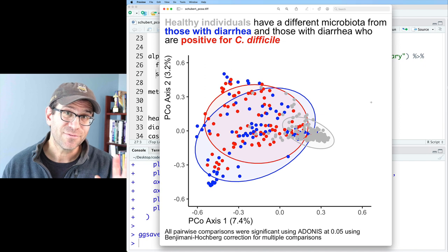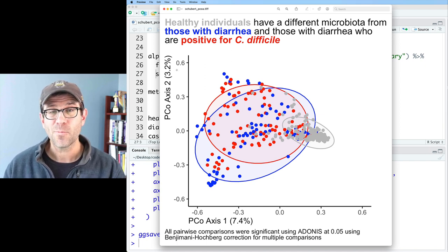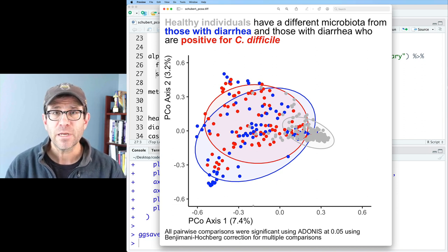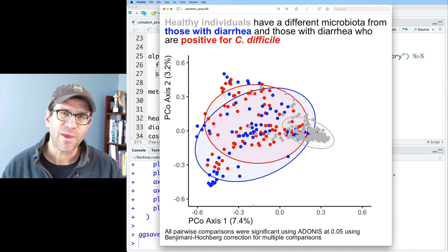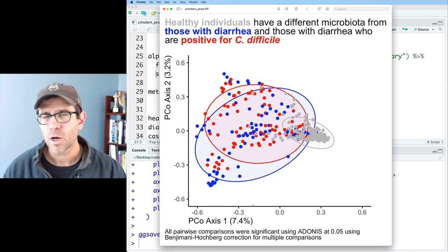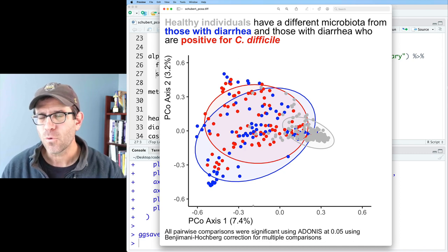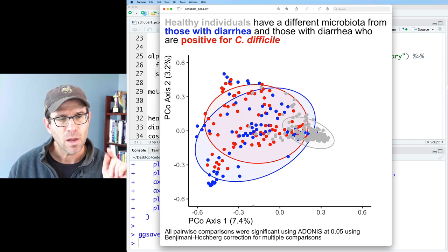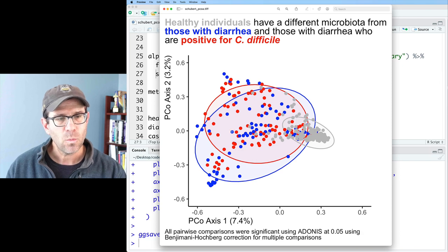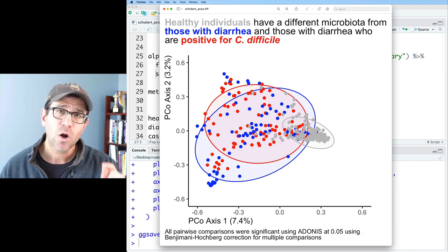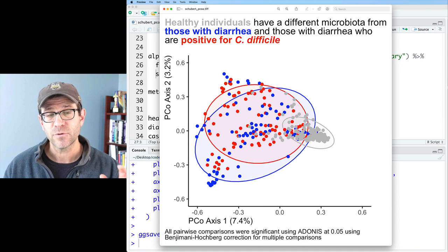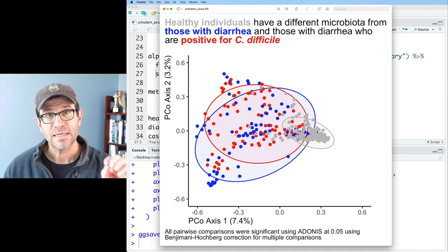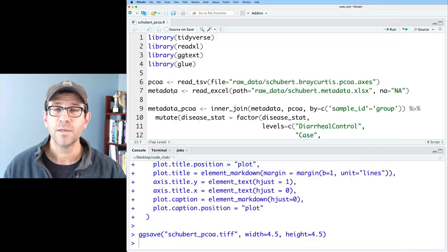This is where we left off after the last episode — incorporating the percent variation explained on the two axes. I think it looks pretty nice. Working with the PCoA will help us move forward with the progression of these episodes. The goal is to size each of these points according to the inverse Simpson diversity for each point, giving us differently sized points depending on the diversity.